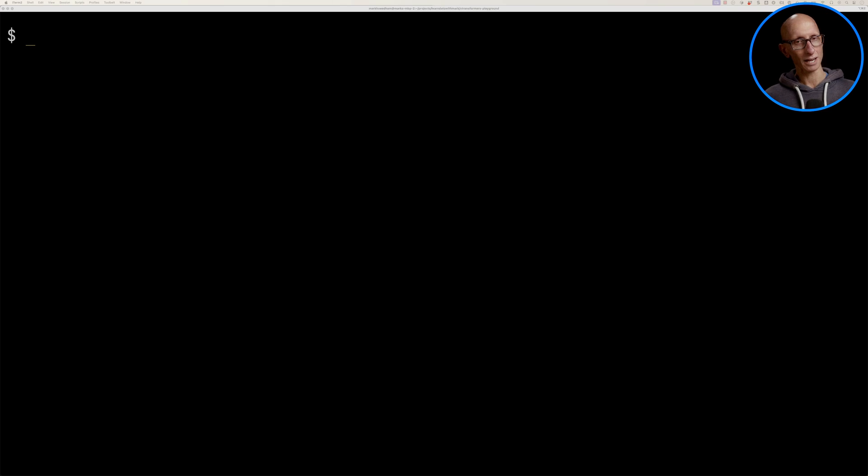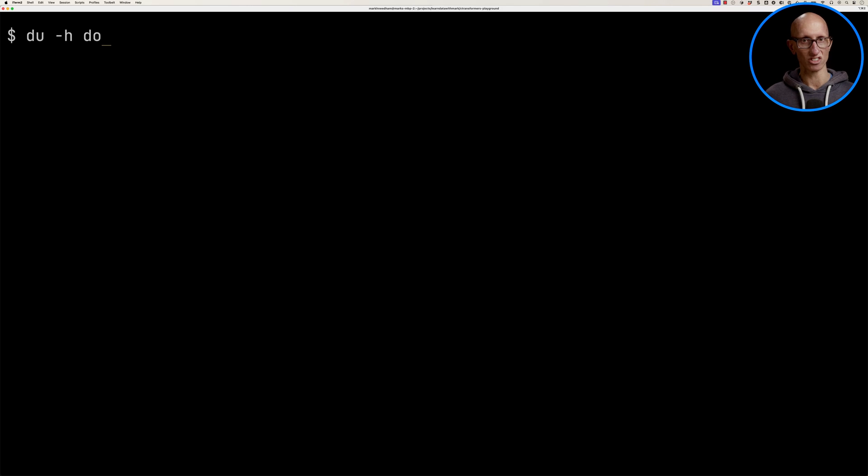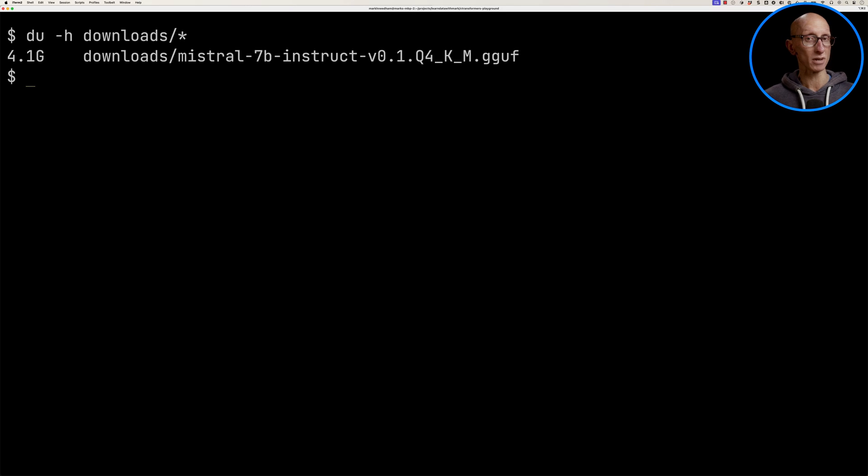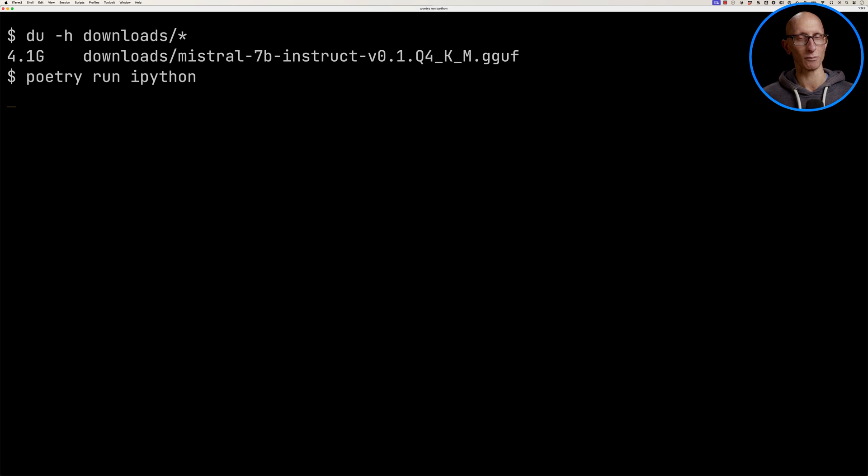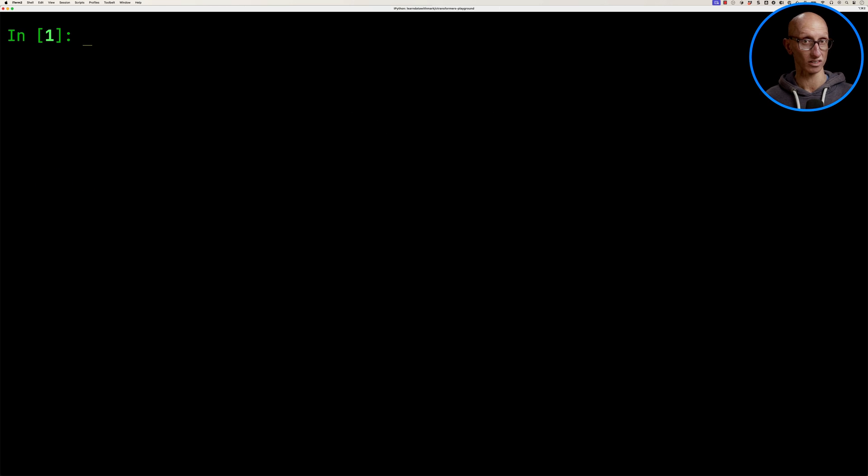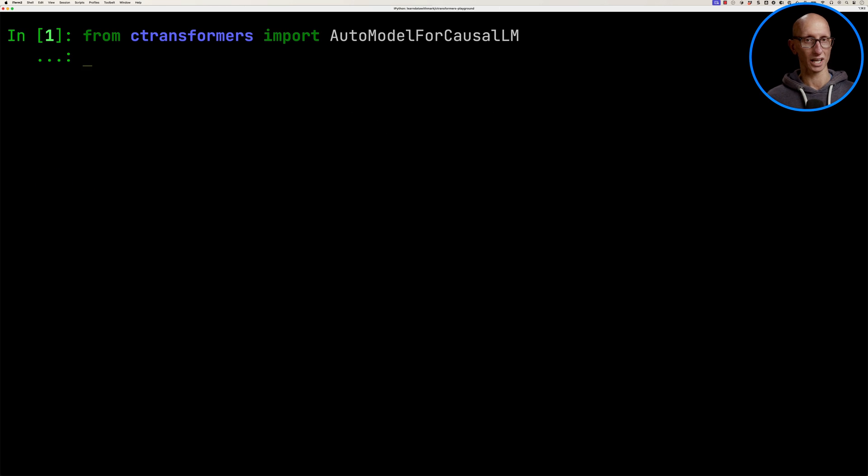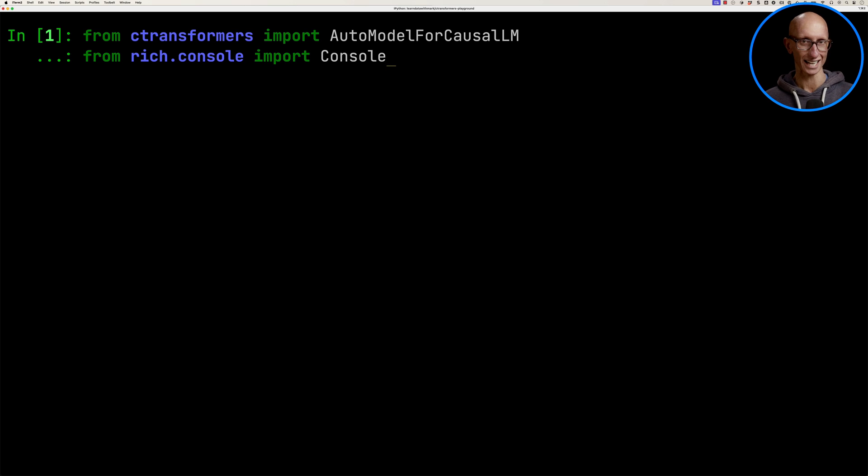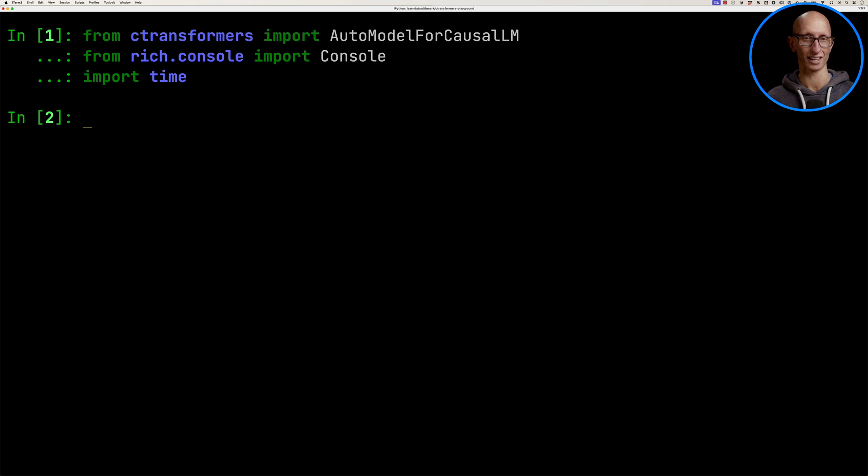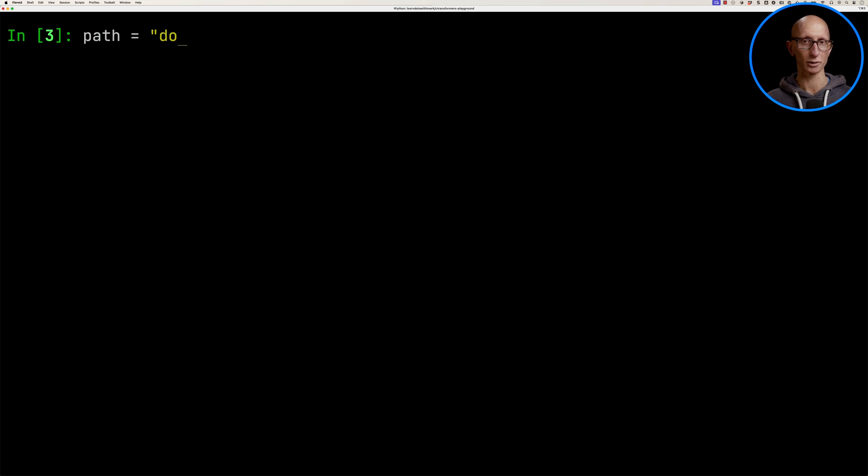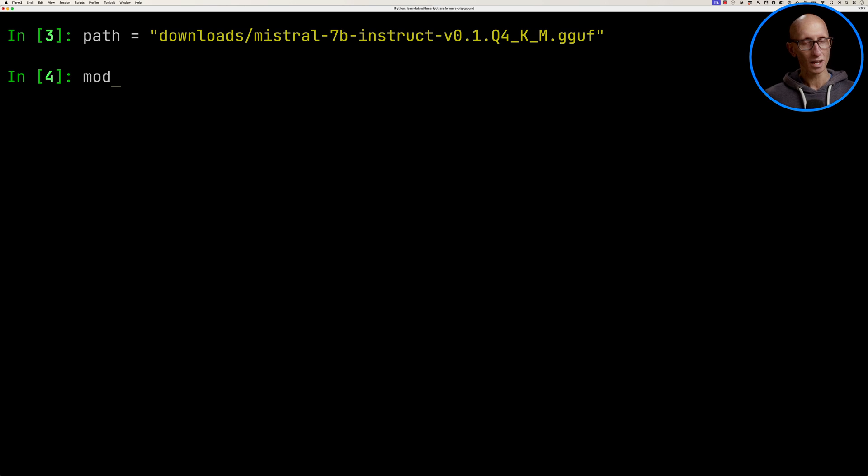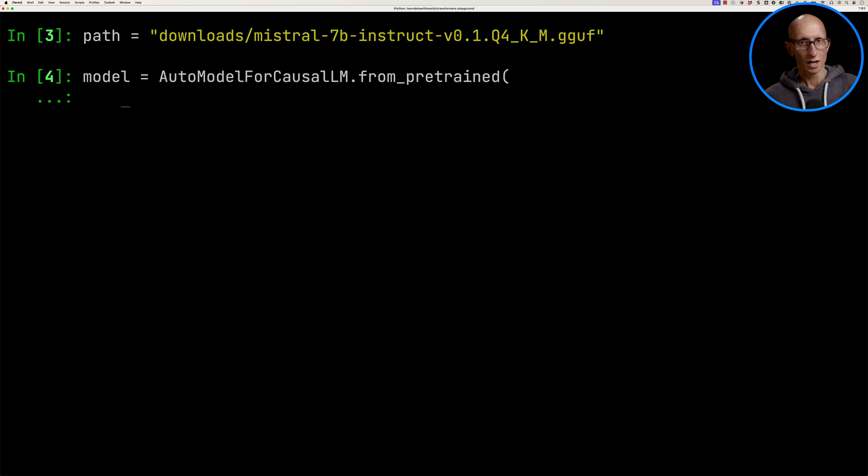If we come over to my terminal, I've downloaded a GGF format of the Mistral AI model from hugging face. We're going to now launch the IPython terminal and import C transformers. We're going to import the rich console just to make it easier to print stuff, and we're also going to import time so that we can time how long it takes. Then we're going to create a path variable that points to the Mistral AI model and initialize the model.